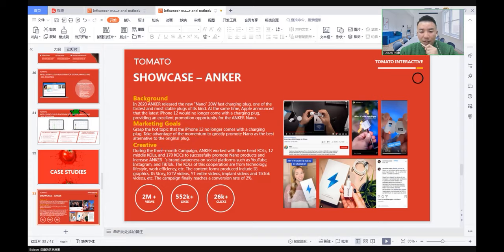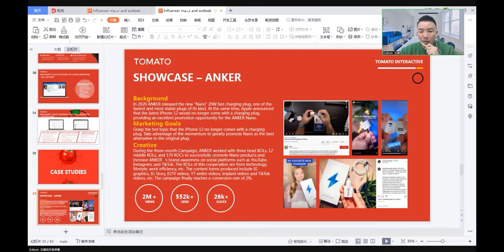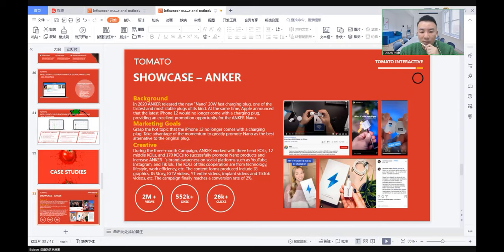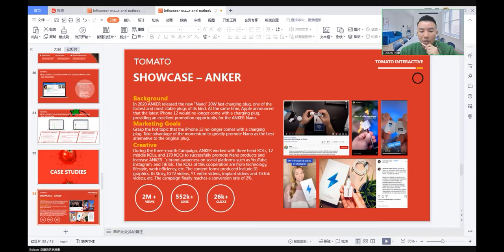After receiving the request from the client, we spent three months on the campaign. Anchor worked with three head KOLs, 12 middle KOLs, and 170 KOCs to successfully promote Nano products and increase Anchor's awareness on social platforms such as YouTube, Instagram, and TikTok. The KOLs of these collaborations are from technology and lifestyle, work efficiency, etc. The content forms produced include IG graphics, IG story, IGTV videos, YouTube videos, implant videos, and TikTok videos.